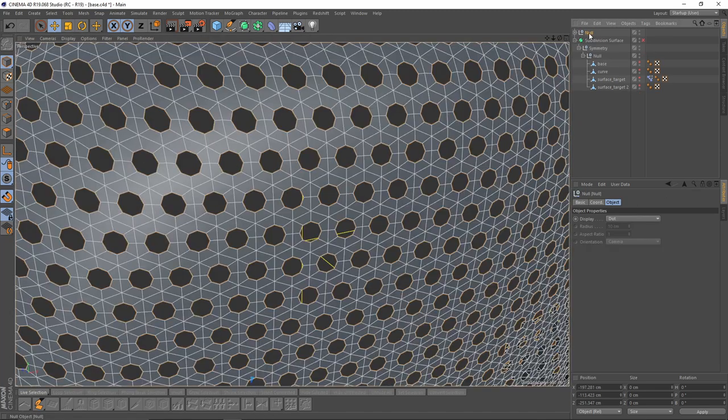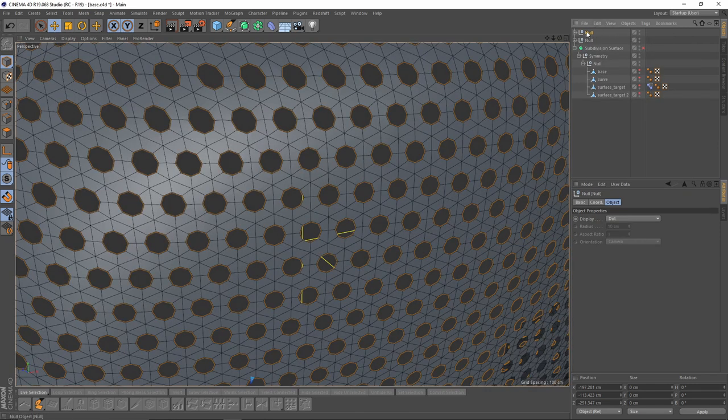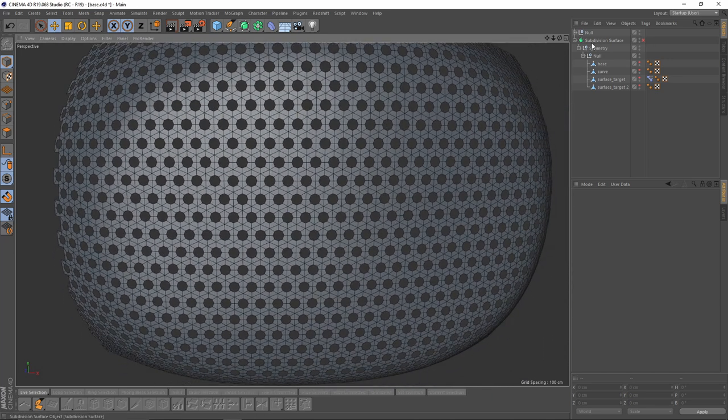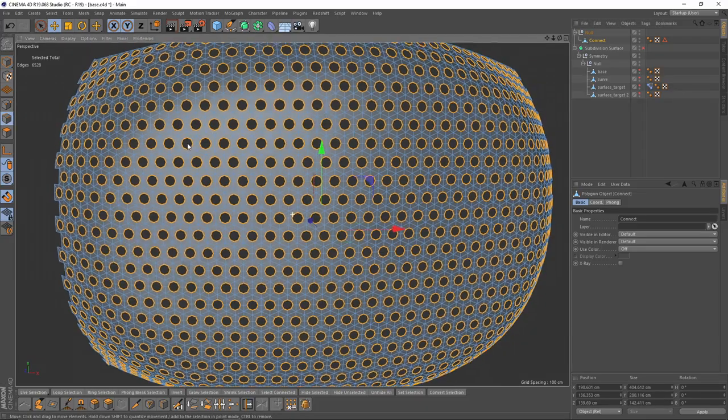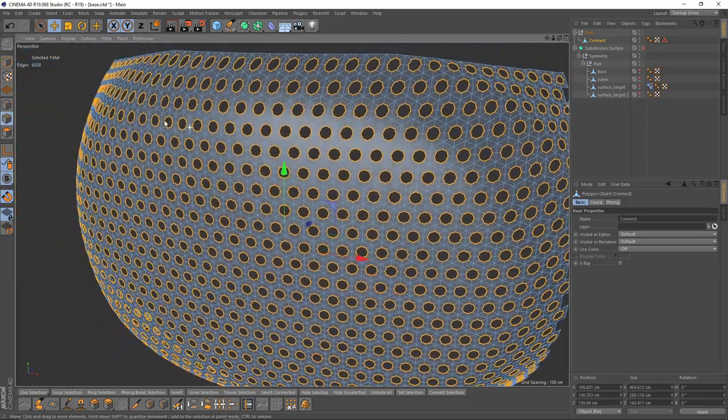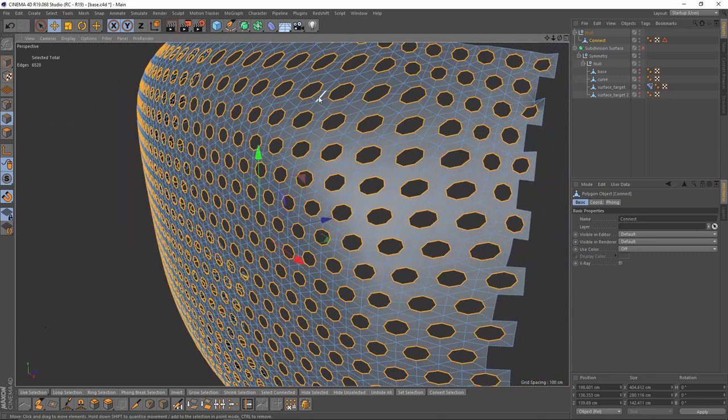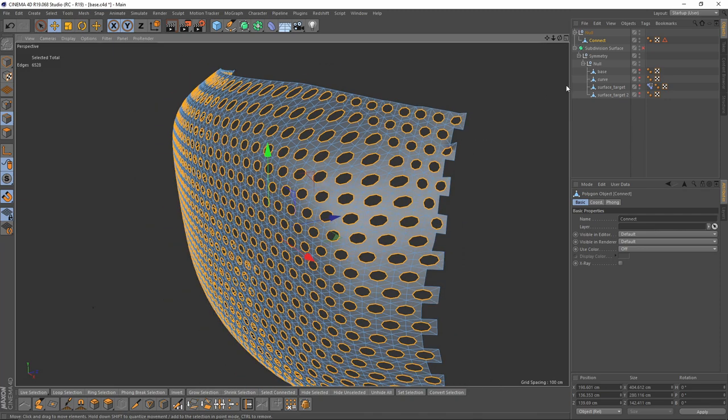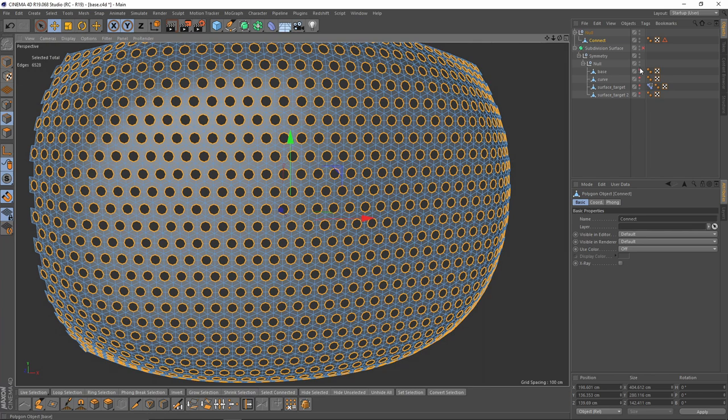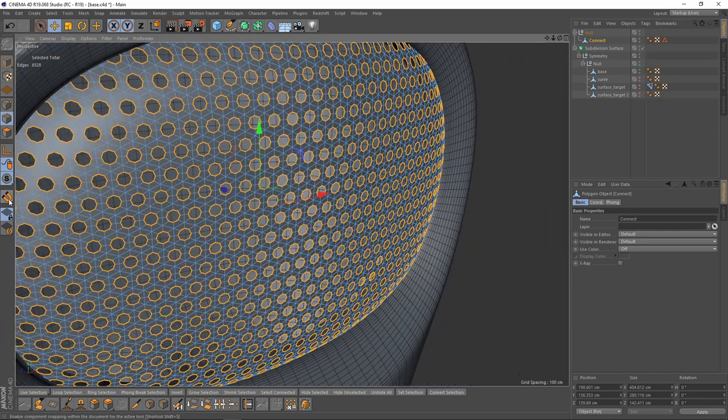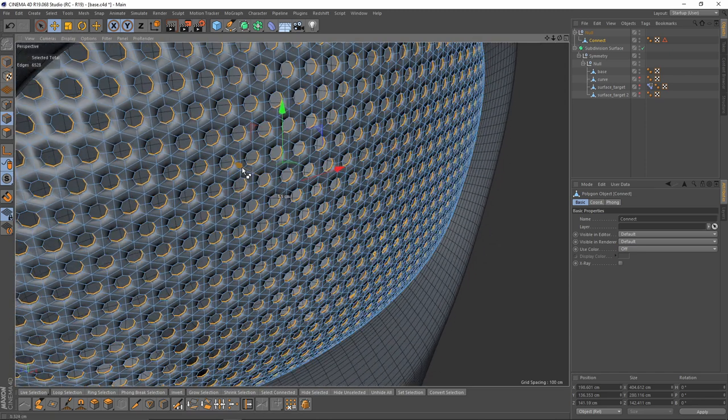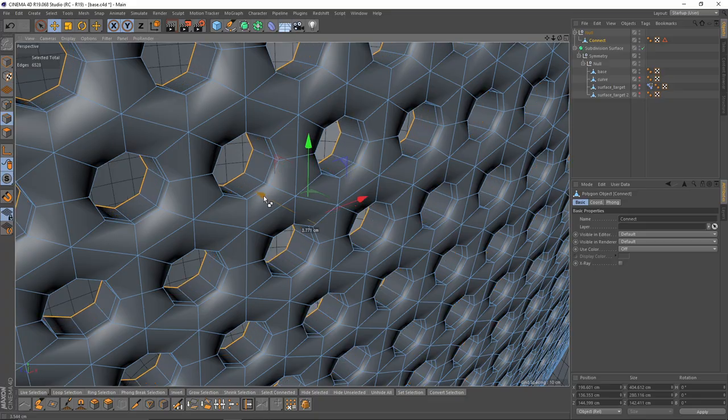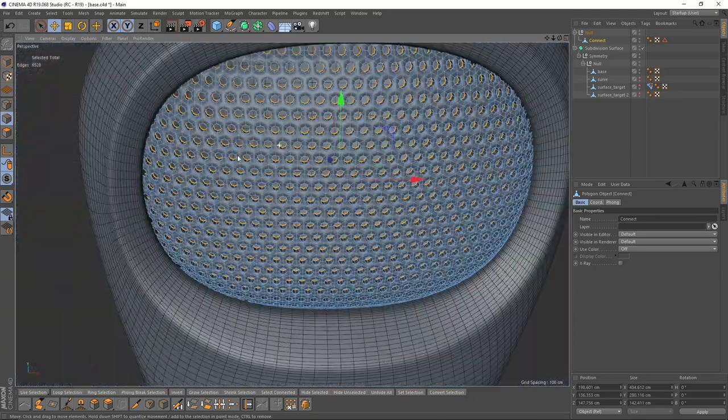I will right-click that group and Current State to Object again. Now we automatically select all the edges that we need to extrude because we made a selection. So I will press Ctrl and make some extrusion.